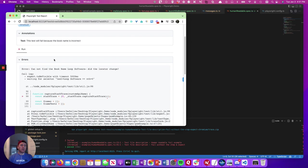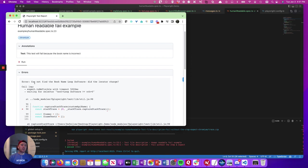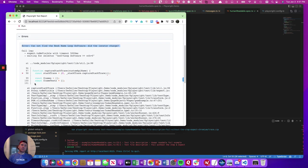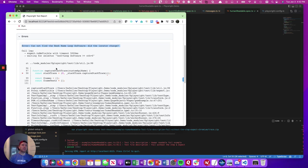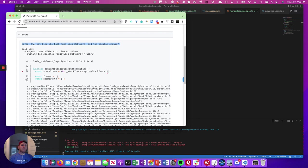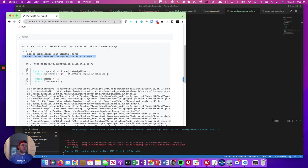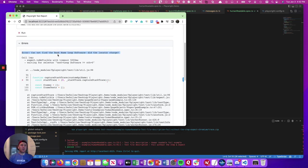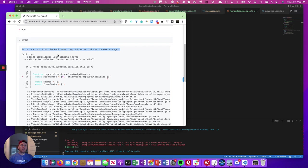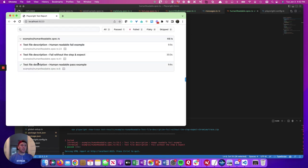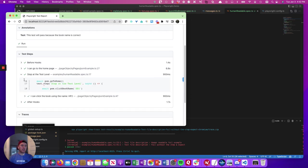So we're doing a couple of things here. One is we insert custom human readable error messages with expect statements, which you can't do with action statements oddly, but with expect statements, you can basically decide and tell Playwright what to show as the error, which in this case is cannot find the book name loop software, did the locator change? So in this case, you have the locator, and it's looking for loop software, and it's not there. Immediately, that tells the user what failed. And we actually try to prompt the user to think about why it might have failed.